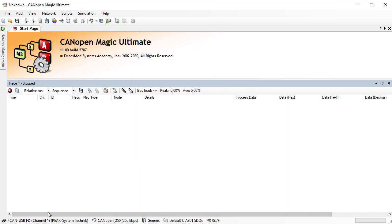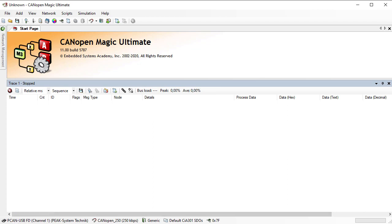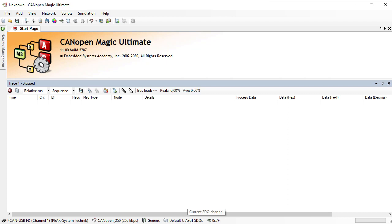Down in the status line we now see the summary: we are connected to the PCAN USB FD at 250 kilobits per second, using the generic device and application profile with default 301 SDOs, and if anyone asks, we are node number 7F.